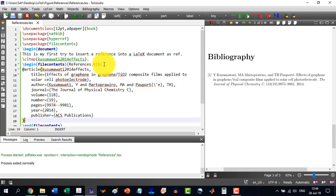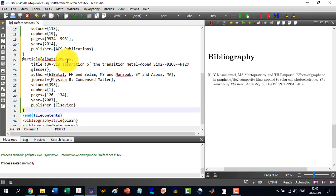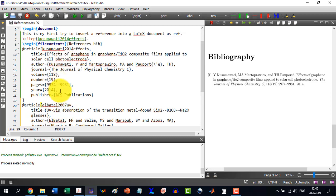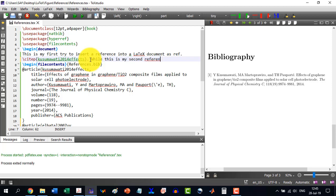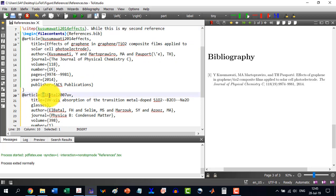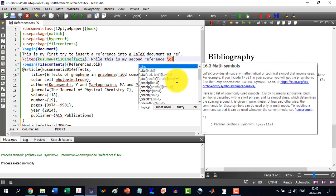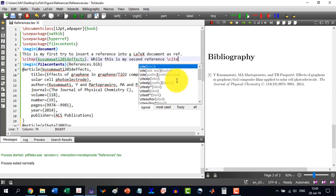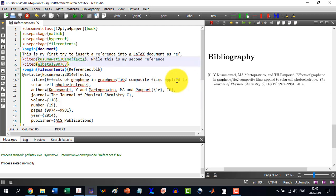Even I can insert this reference here. This order is not important at all. And let's say while this is my second reference. And I say I just copy this. And here I write \cite, enter, and then build this.